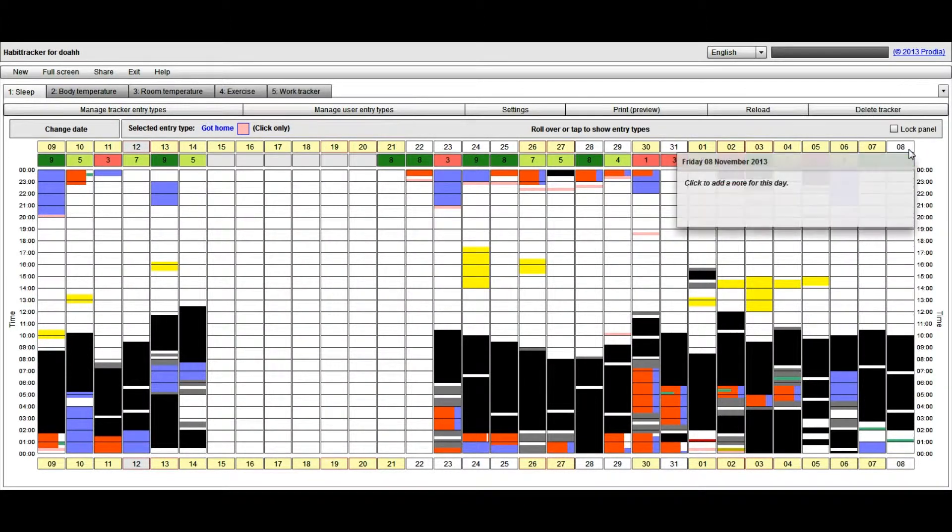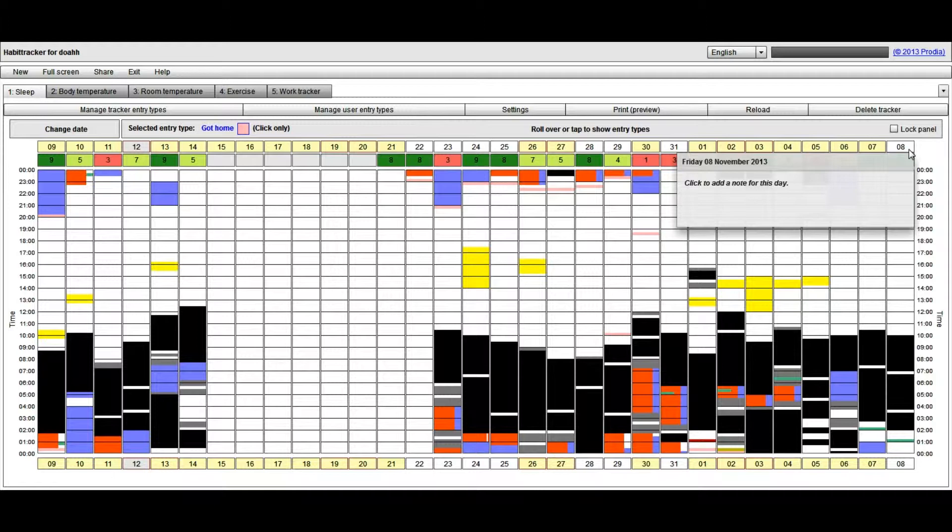I'm just going to mouse over the 8th of November, which is the day I wish to add a note for. You'll notice that the color background of that is currently white.